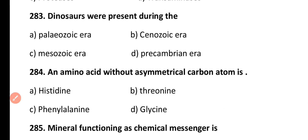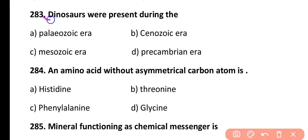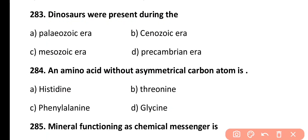Question 283. Dinosaurs were present during: Paleozoic era, Cenozoic era, Mesozoic era, or Precambrian era. Correct answer is Option C. Dinosaurs were dominant in the Mesozoic era and they also became extinct during the Mesozoic era.